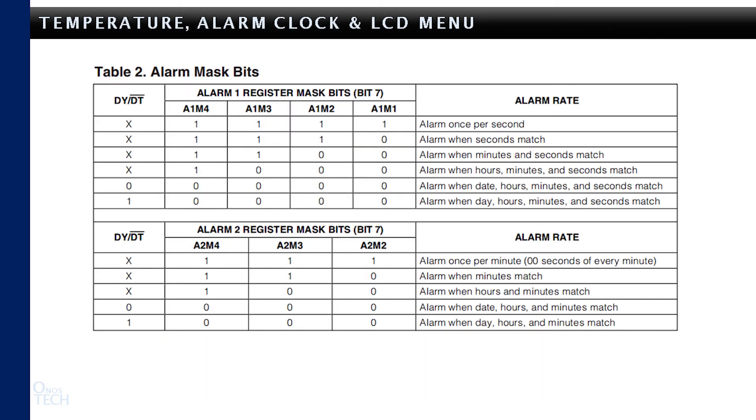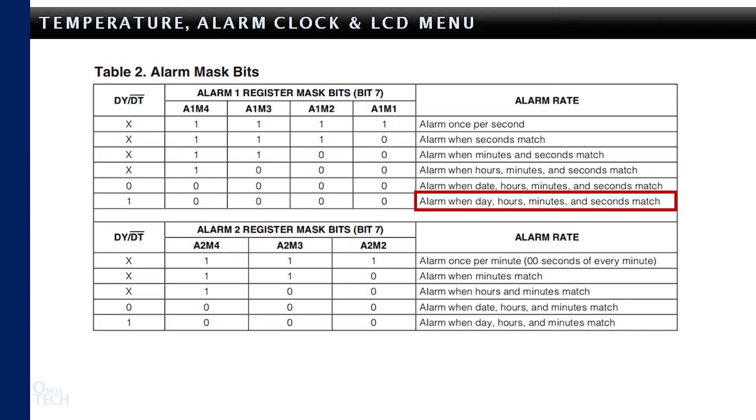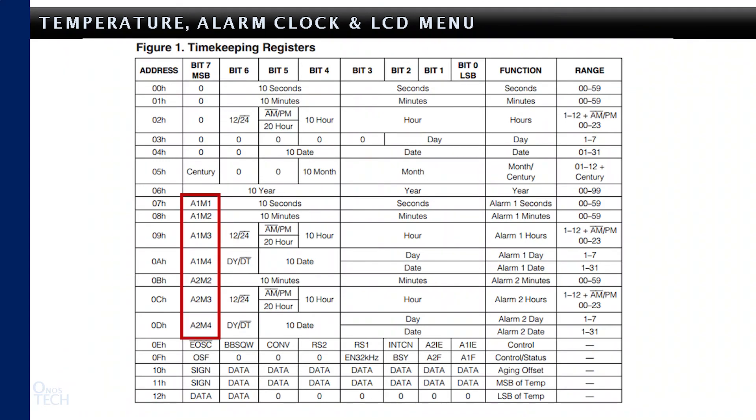You can also write the logic to set the alarm once per second when seconds match, when minutes and seconds match, when hours, minutes, and seconds match, and when day, hours, minutes, and seconds match the required time. This can be done by enabling the required alarm mask bit, which can be accessed at bit 7 of register 7 to D hexadecimal.